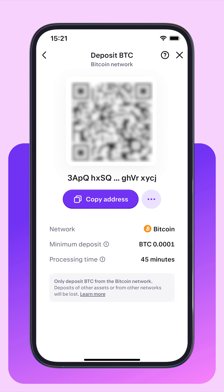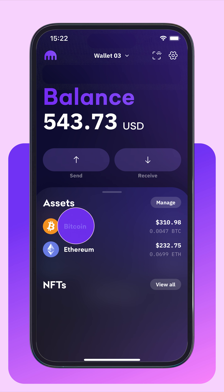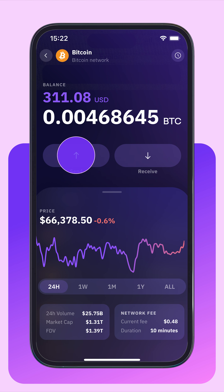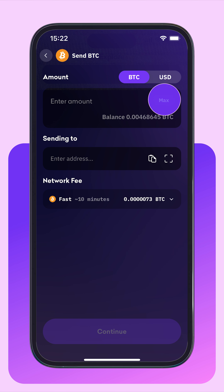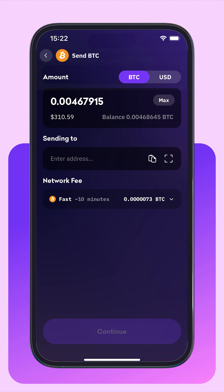We recommend Kraken Wallet. In the wallet, tap Bitcoin, then tap Send. Next, enter the amount to send or click the Max button. You can view the value in BTC or dollars.